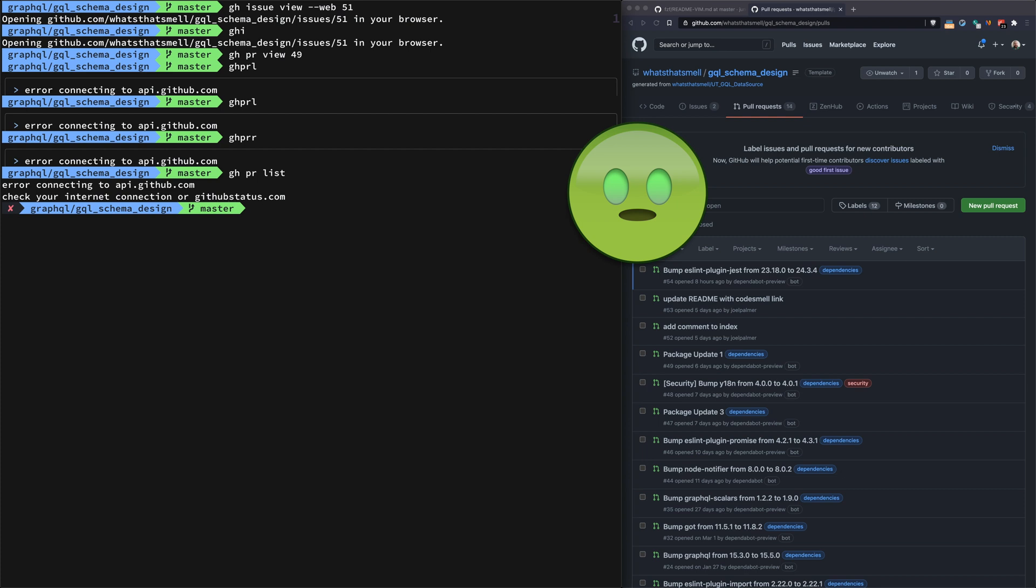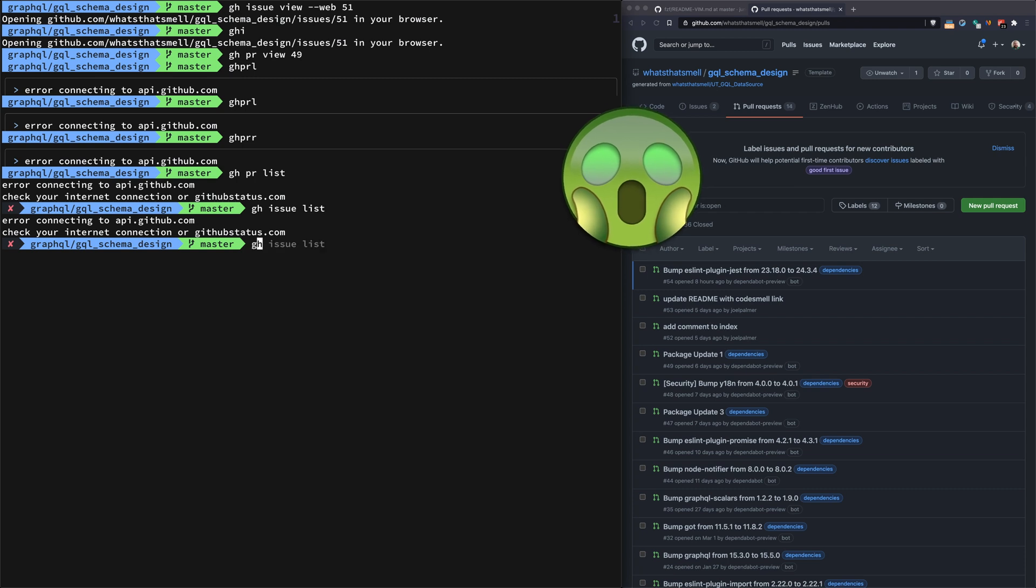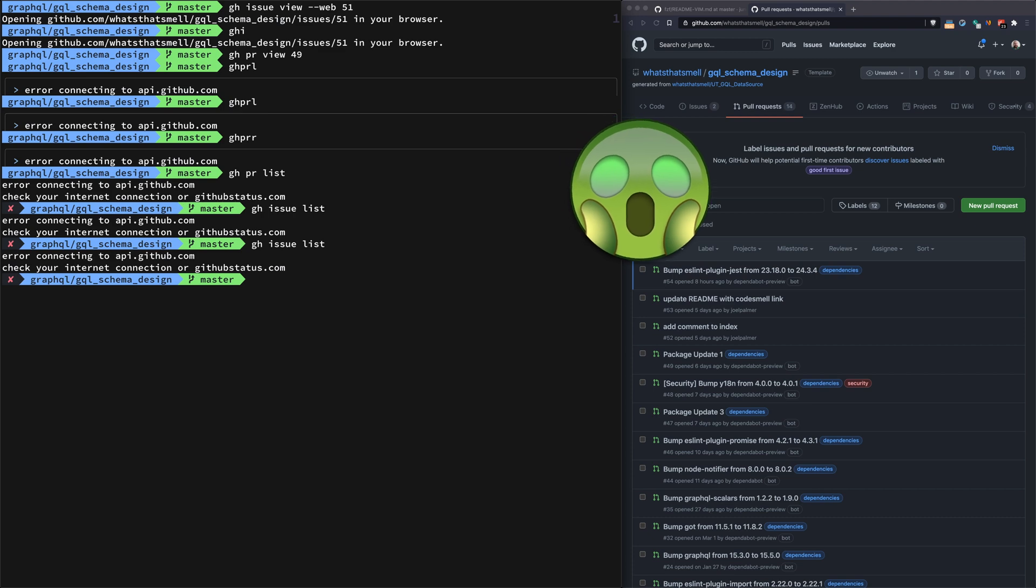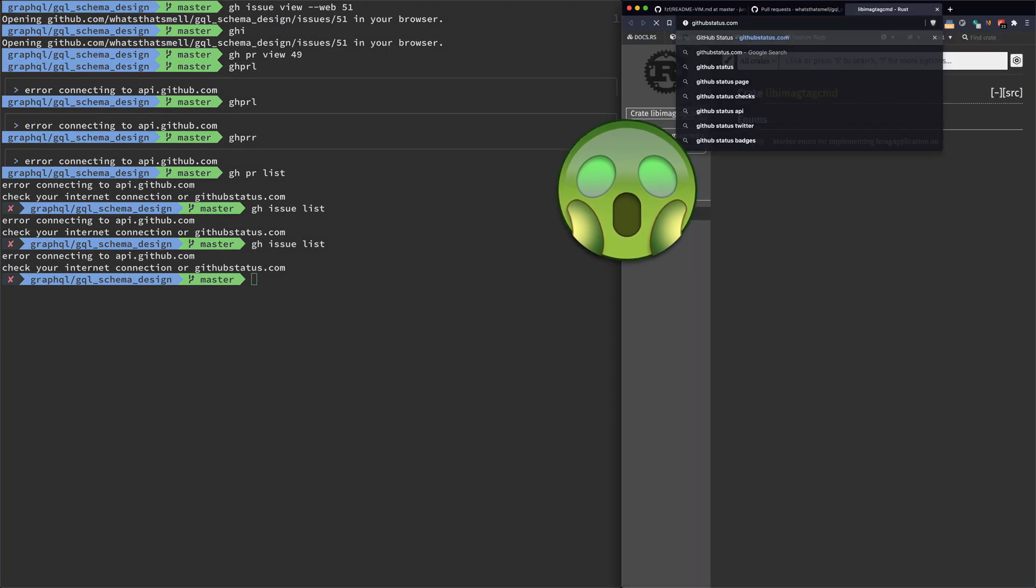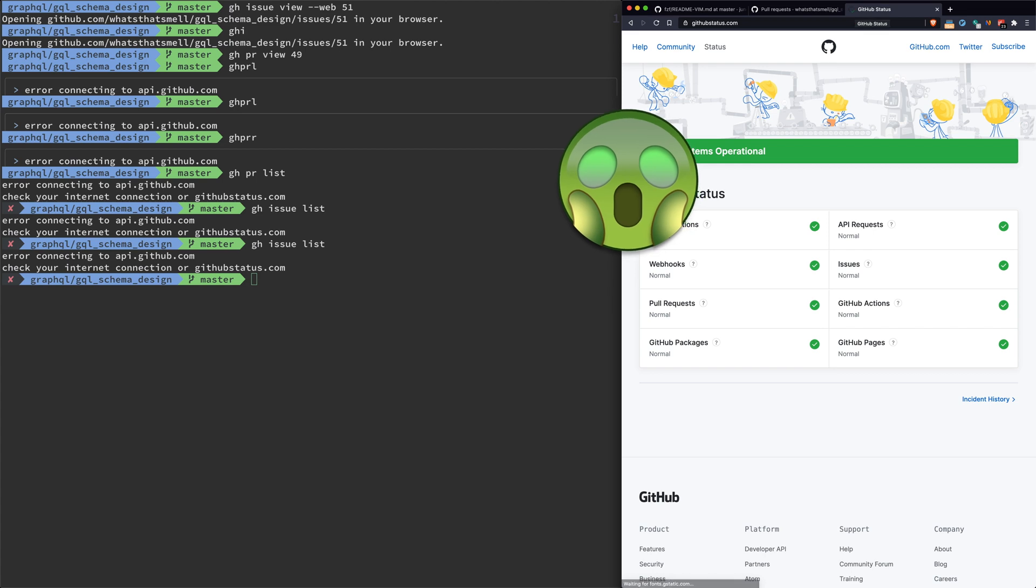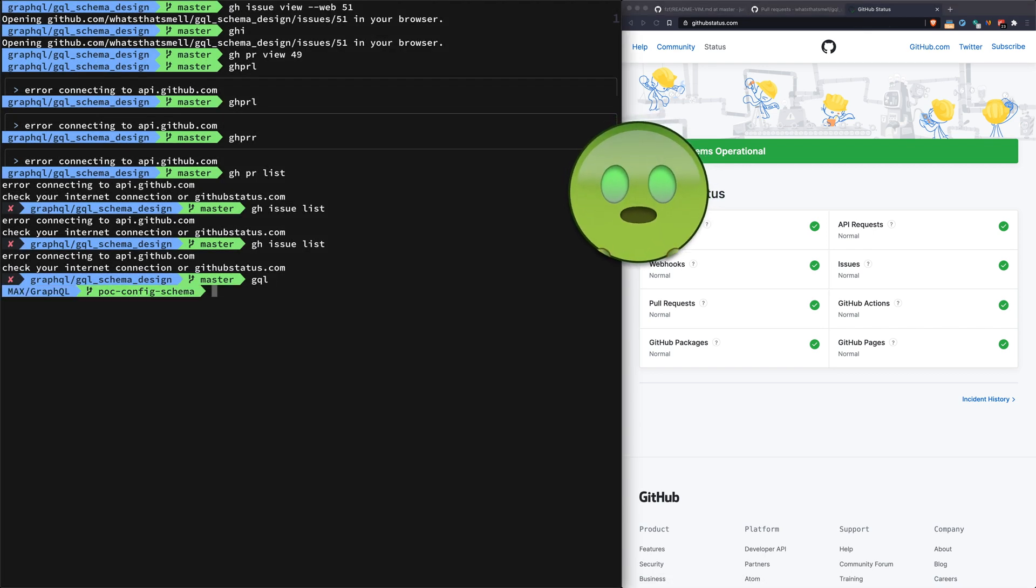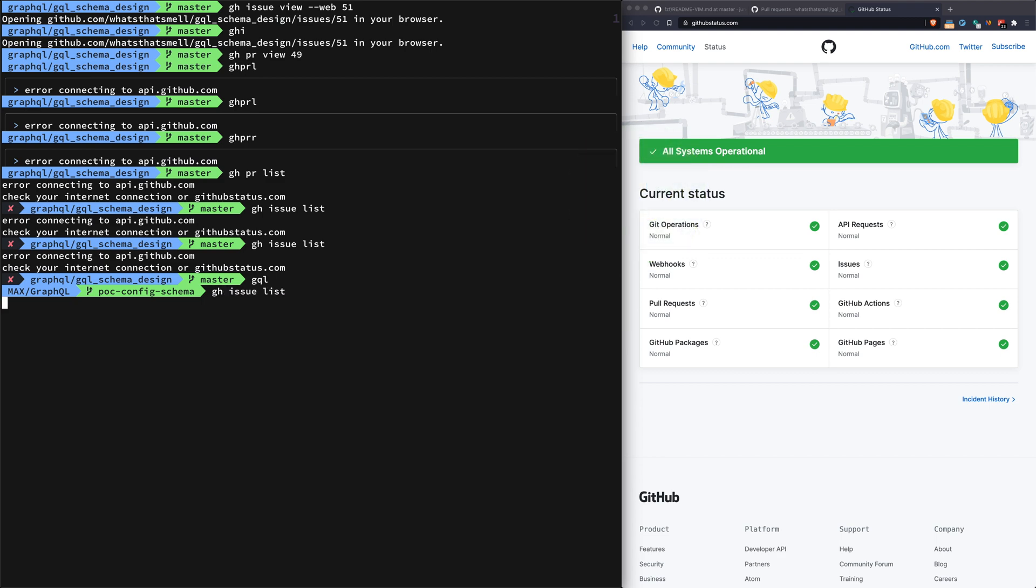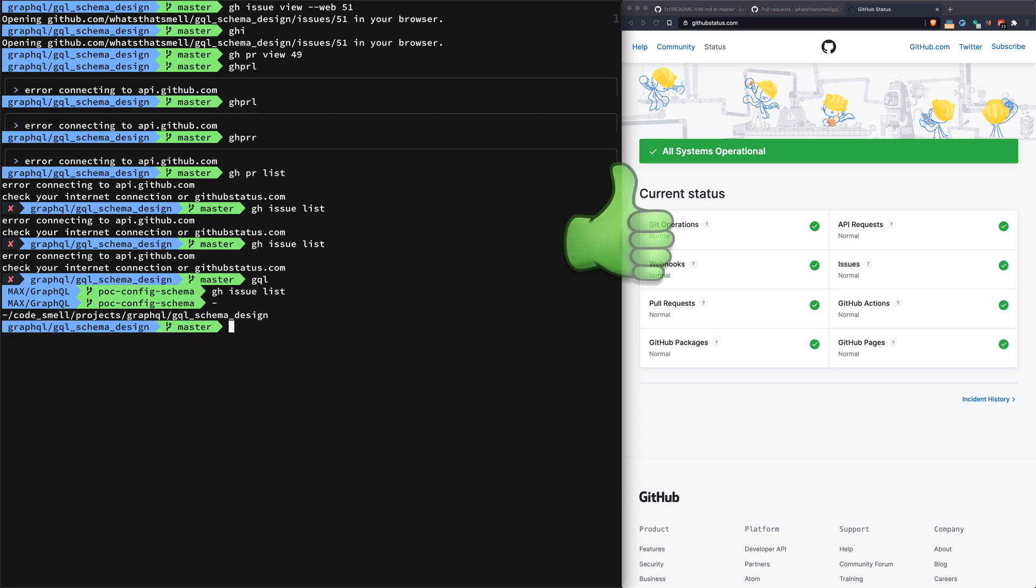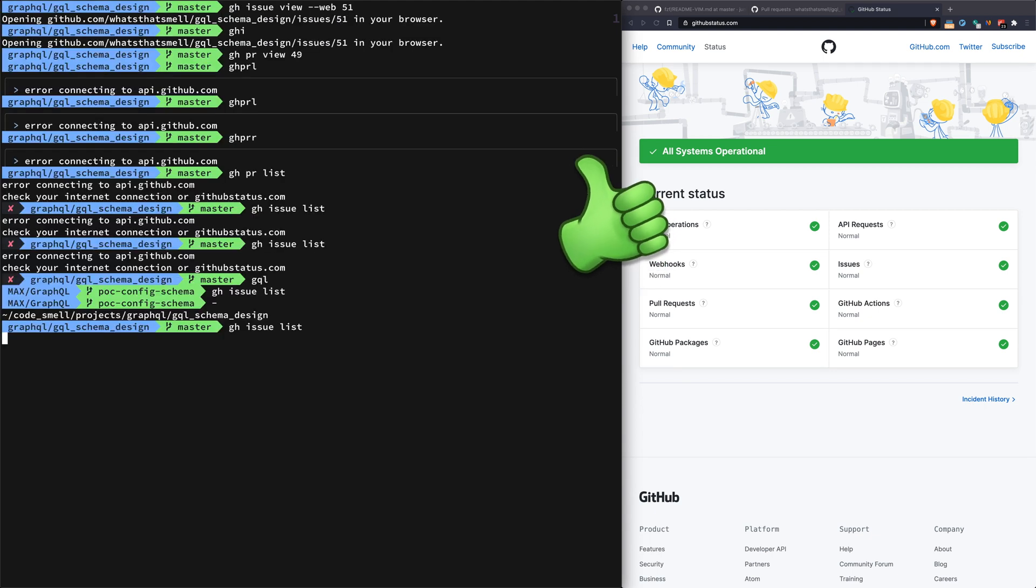Why is it not connecting? Let me check your internet connection or GitHub status. Okay, well, let's go check this on a different repo here. GitHub status. Let's go back and see what's okay.